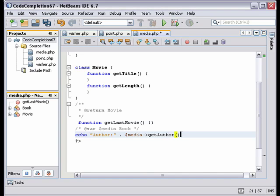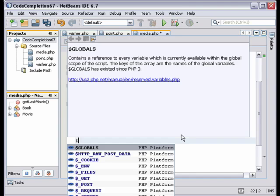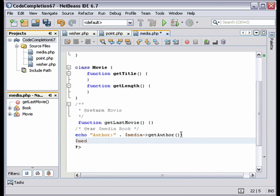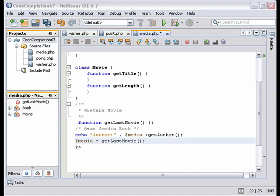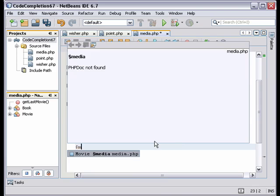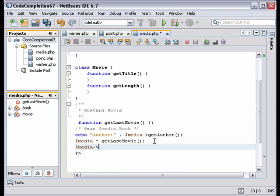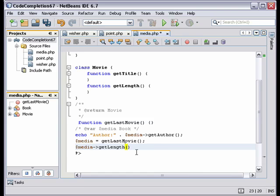But now we say that the media variable is the result of the getLastMovie function. Now NetBeans recognizes that the media variable has the movie return type because it inherits it from getLastMovie, as you see here.